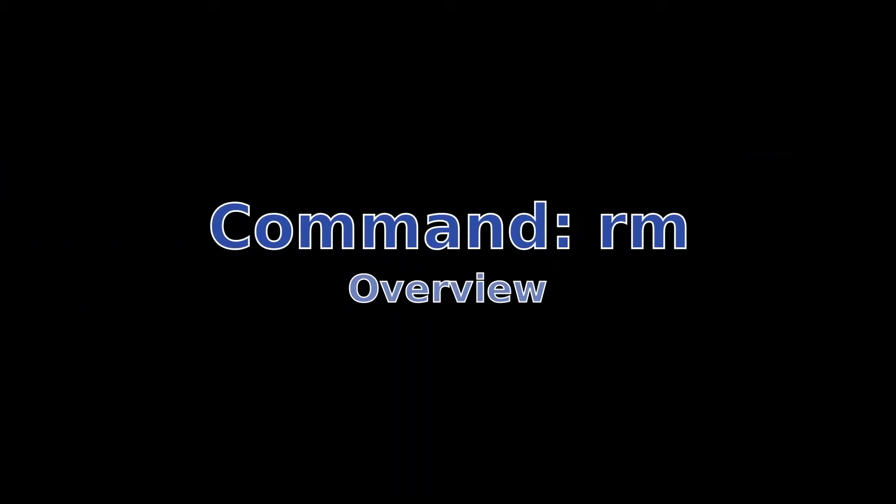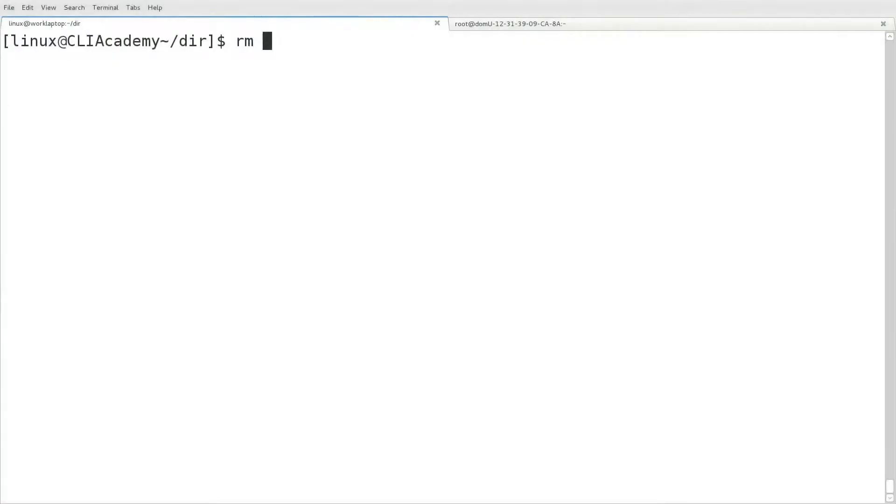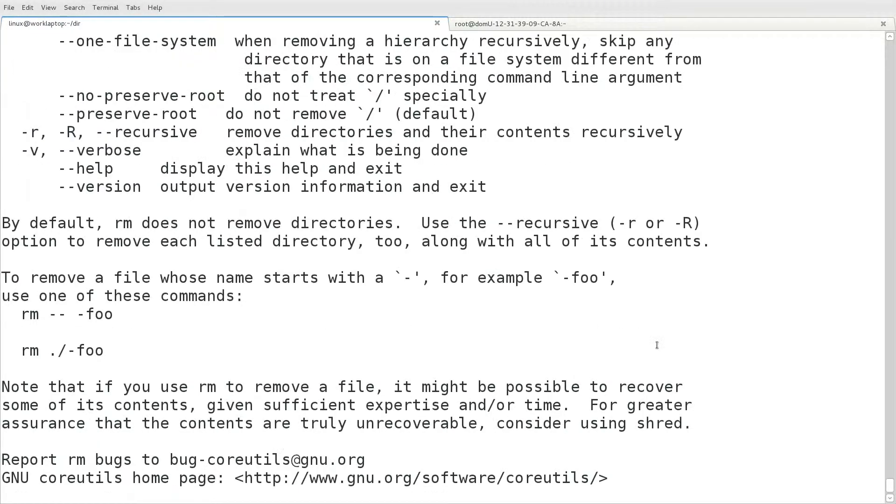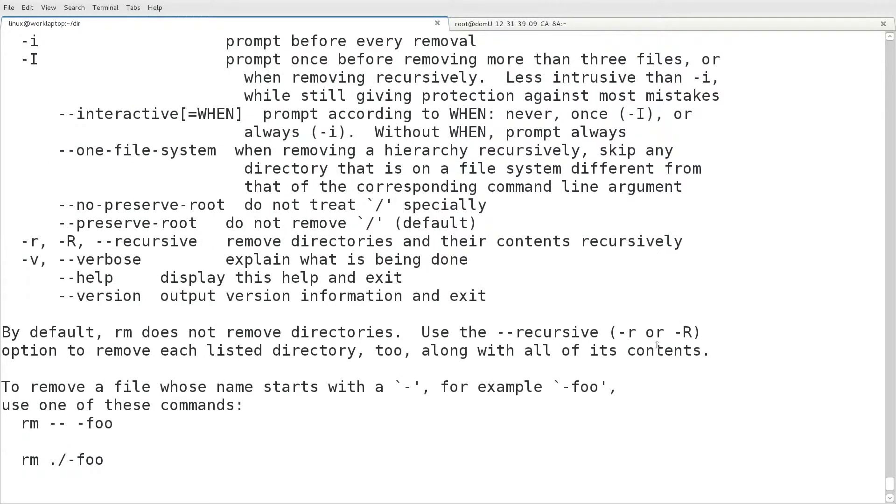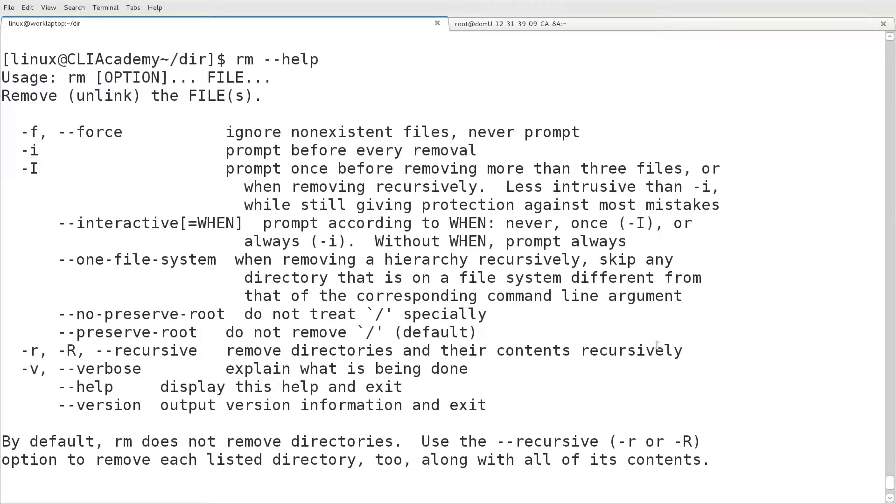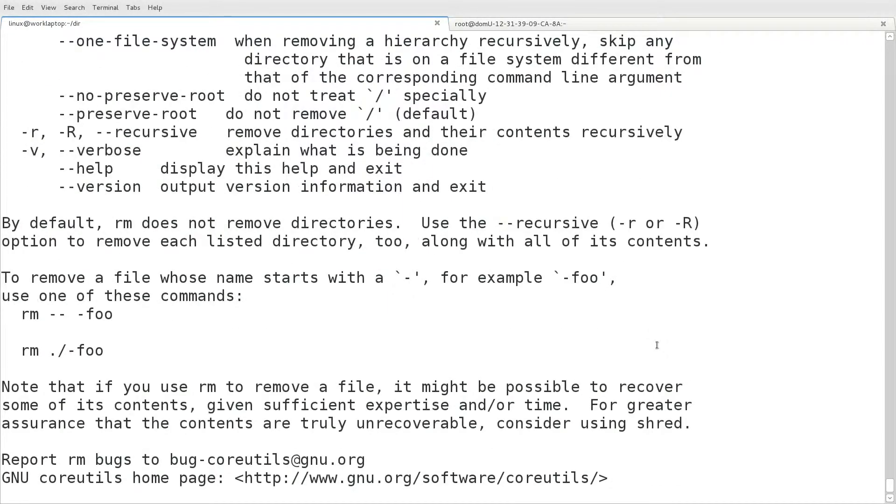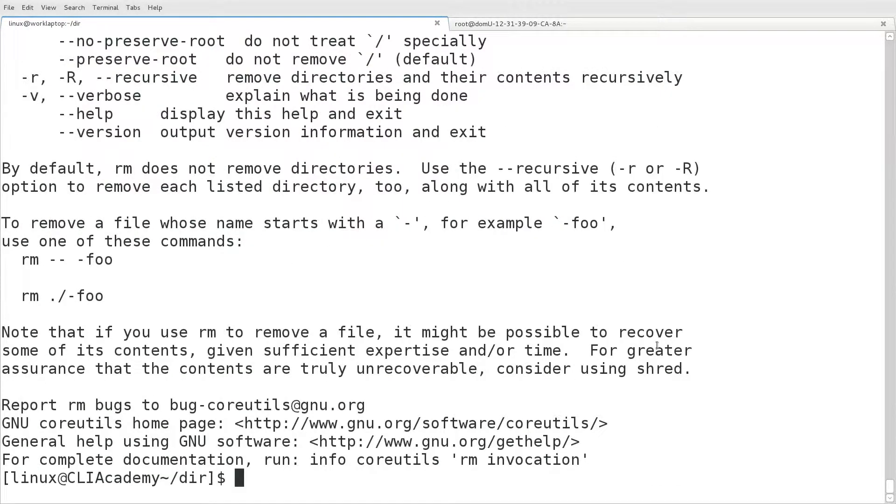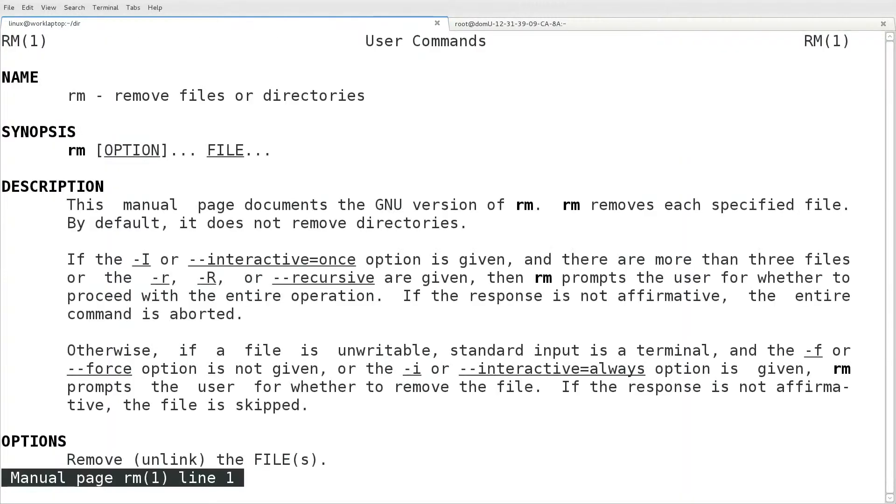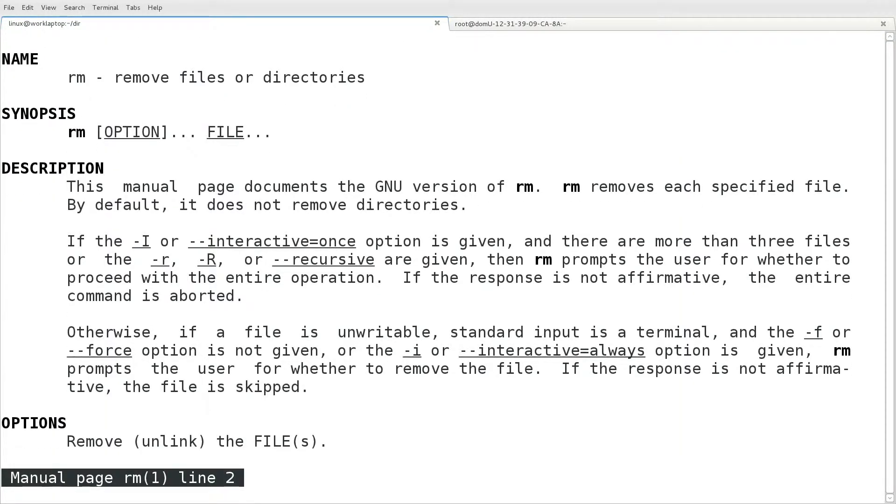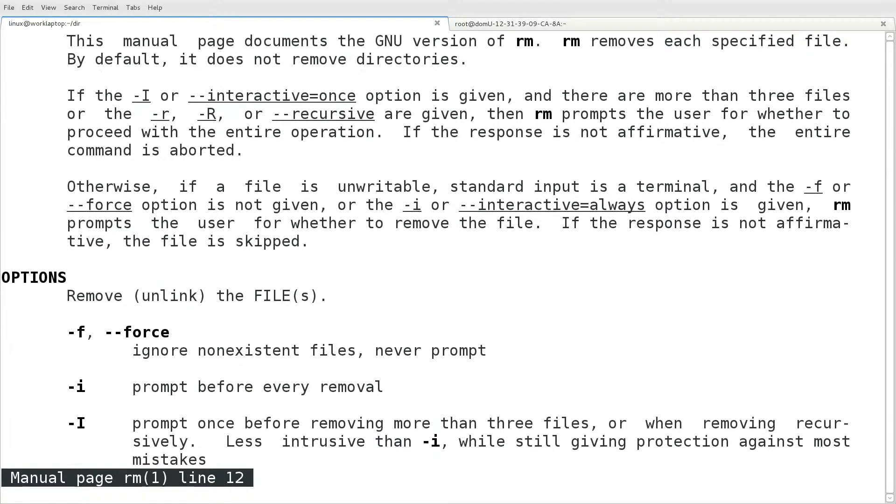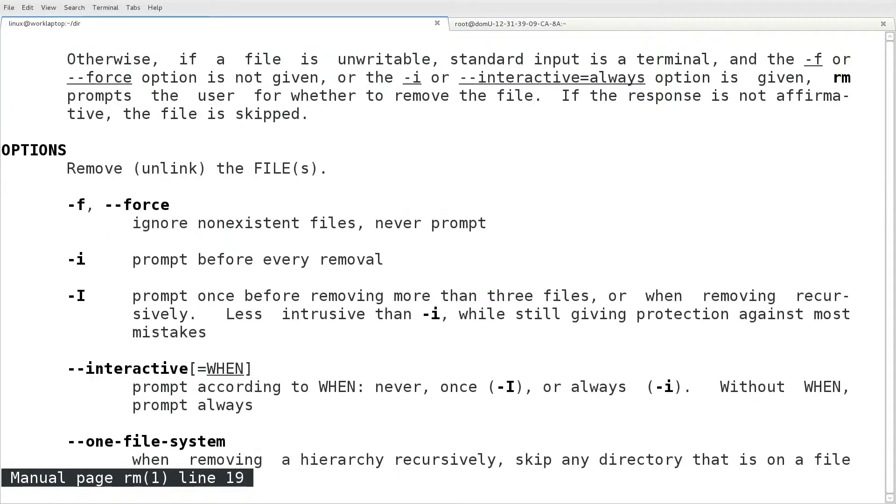We'll start with an overview of the rm command. By supplying dash dash help to any command, you will get a list of all the available options and a short description of them. If we want a little bit more information, we'll use the man command, and here we'll get a full description of the command along with each option.